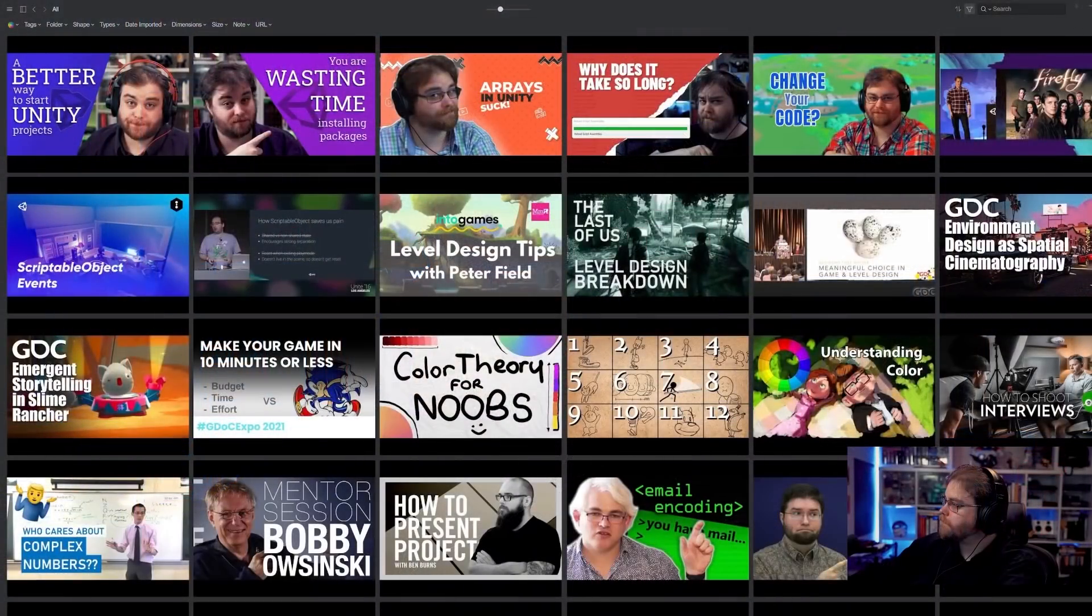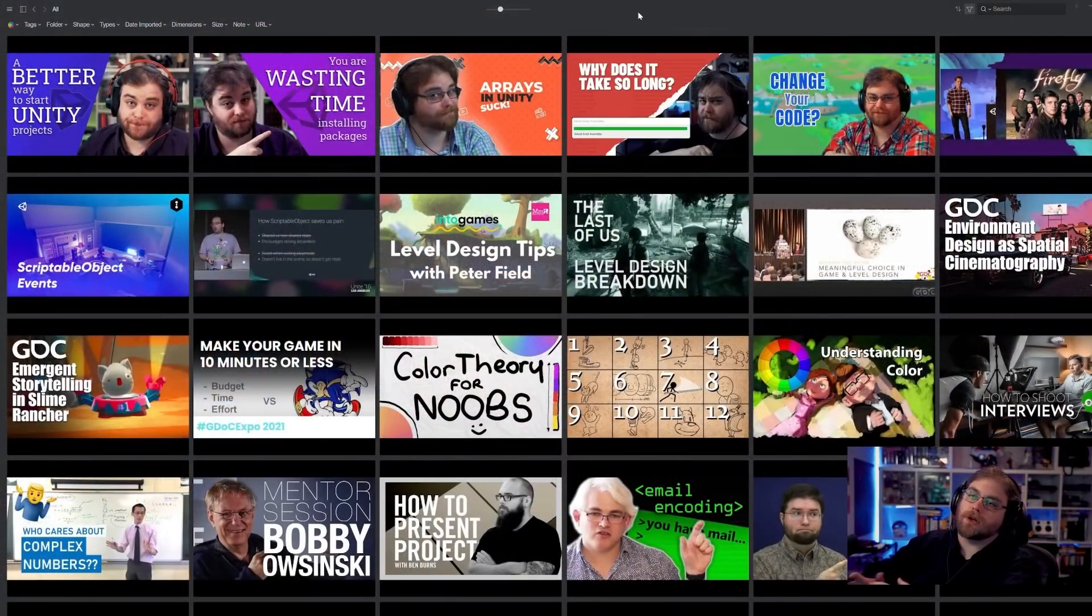Hey everyone, so I thought we would do something a little different today and have a behind the scenes look at something I'm asked about often enough, which is how do I manage all of the YouTube links and information and various other knowledge that you pick up. So I'm going to share my screen and we will have a look.